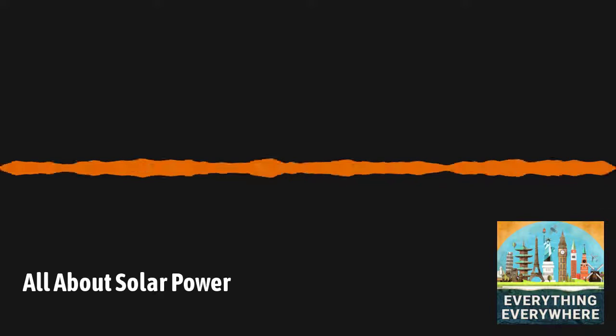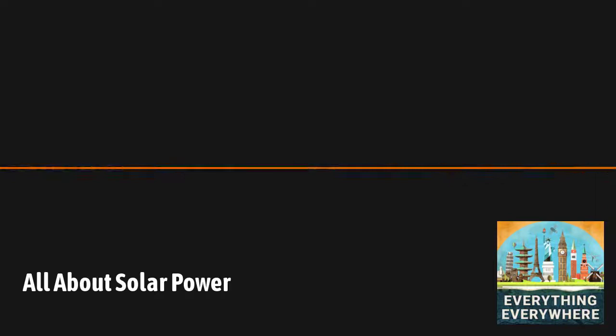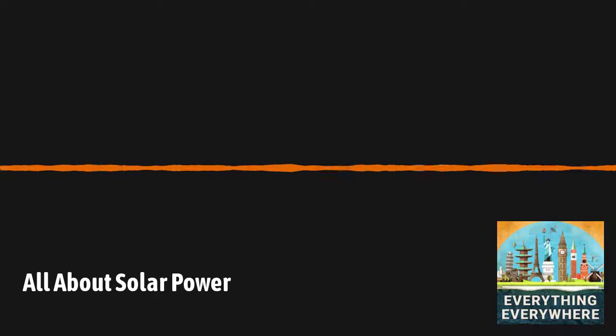When the solar cell was announced at a press conference, it powered a small toy Ferris wheel and a small radio transmitter. The New York Times said that the new invention may mark the beginning of a new era, leading eventually to the realization of one of mankind's most cherished dreams, the harnessing of almost limitless energy of the sun for the uses of civilization.